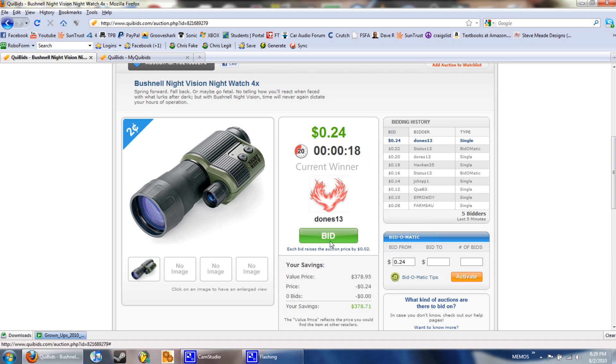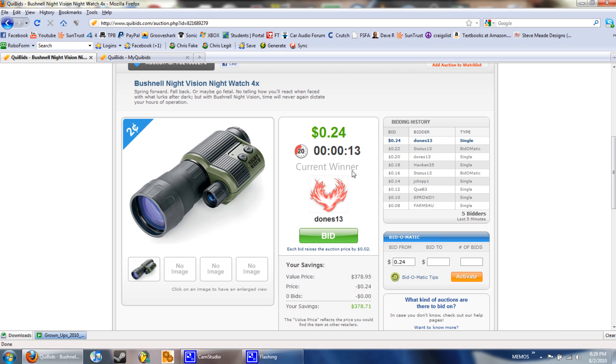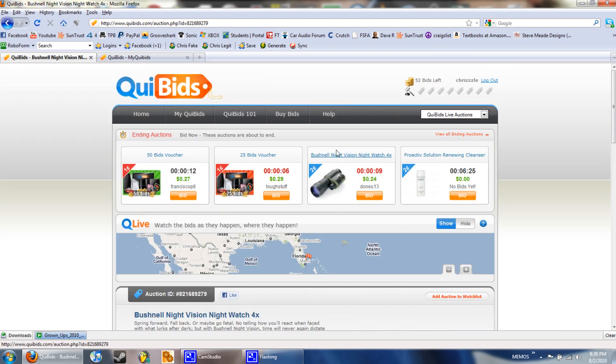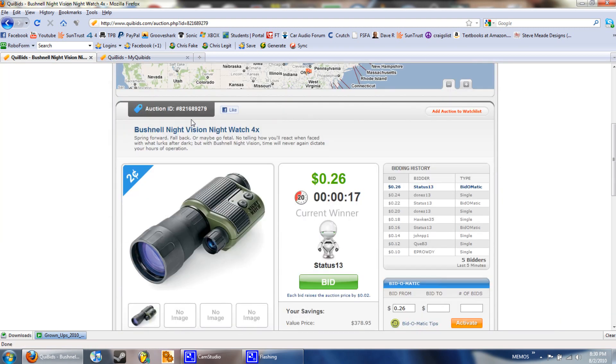When you place a bid it puts the timer back up to 20 so people can't just click right at the end and win the bid. Each bid you do pay for the bid.